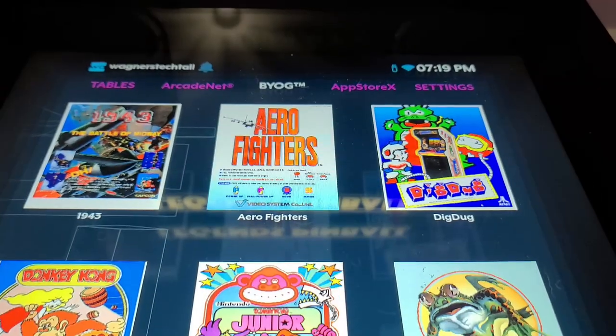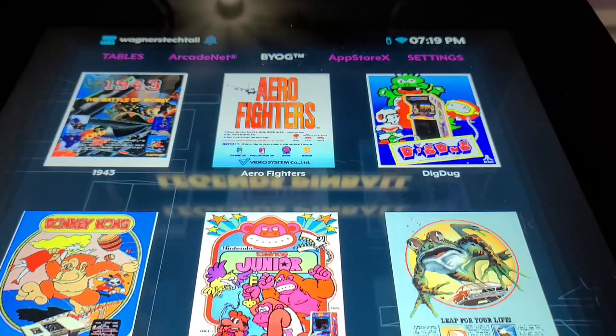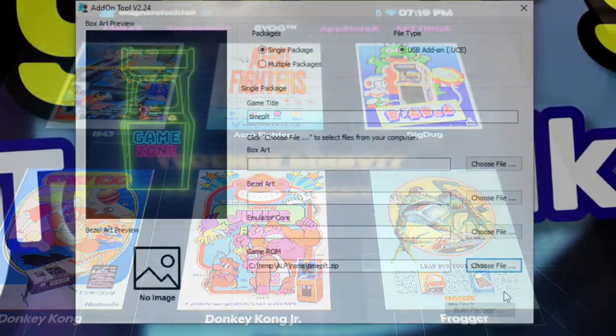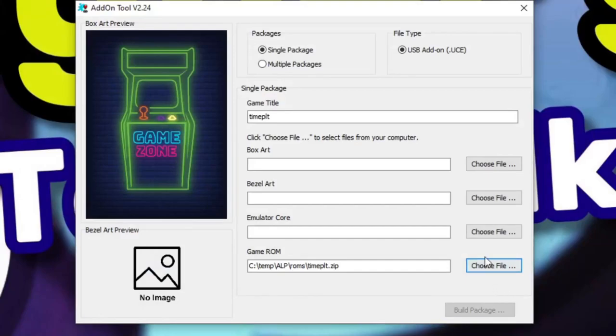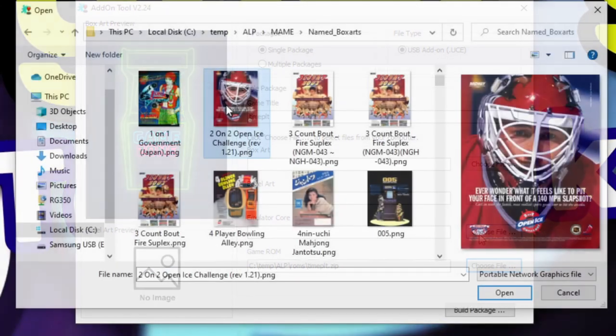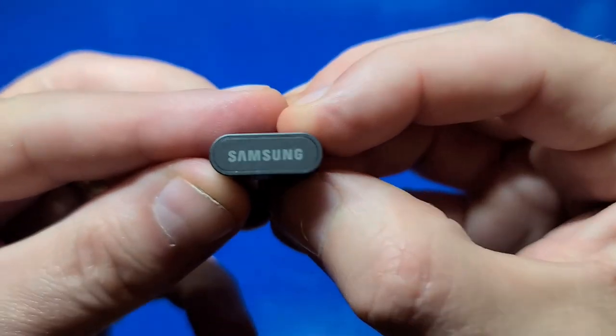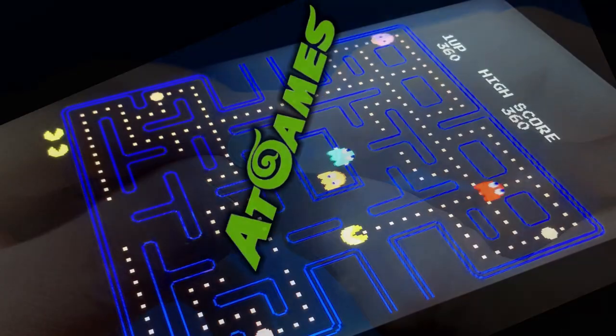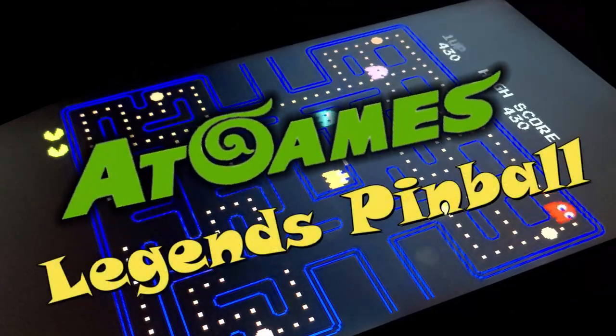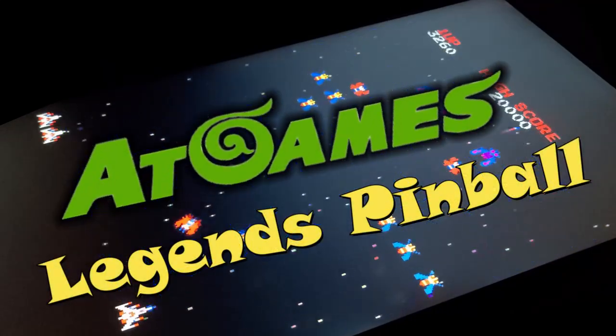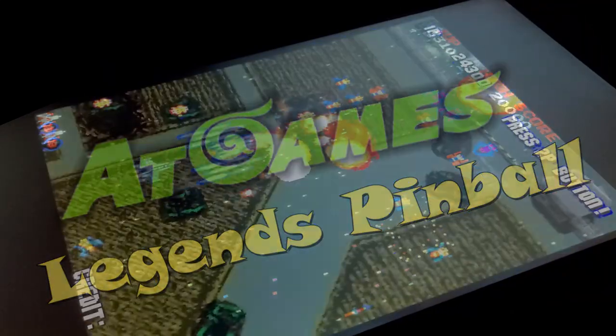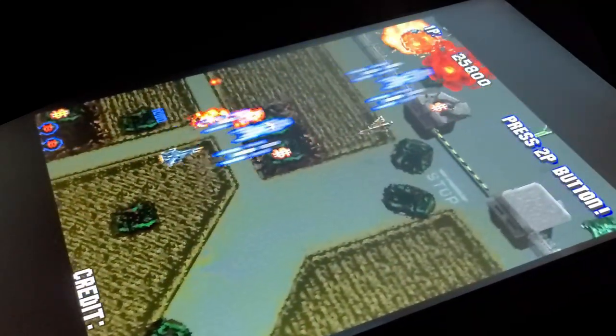Hello and welcome to Wagner's Tech Talk. Today we're going to talk about how to play MAME 2003 vertical arcade games on our AtGames Legends pinball. Let's go ahead and get started.